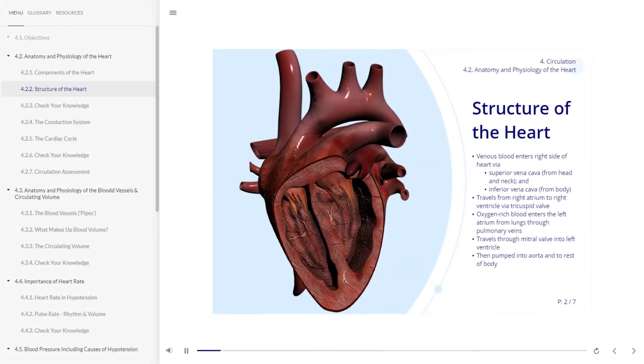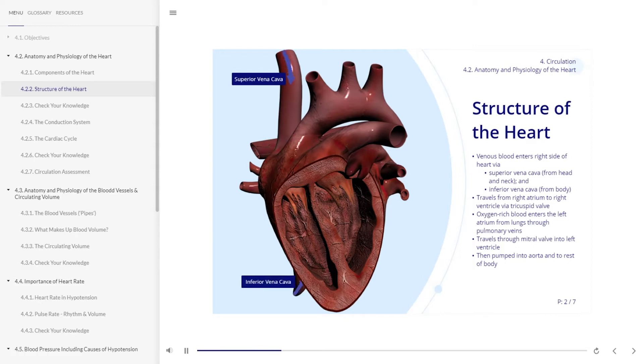Blood enters the right side of the heart via the superior vena cava, which brings blood from the head and neck, and the inferior vena cava, which brings blood from the body.